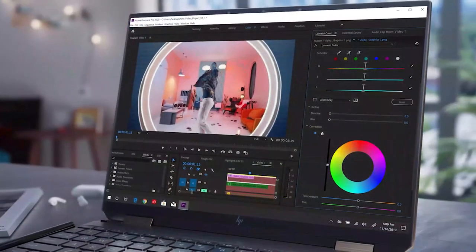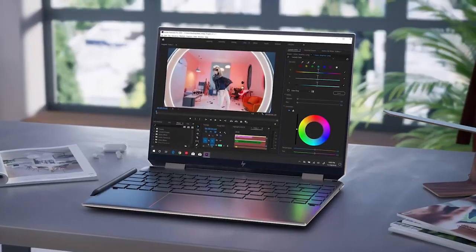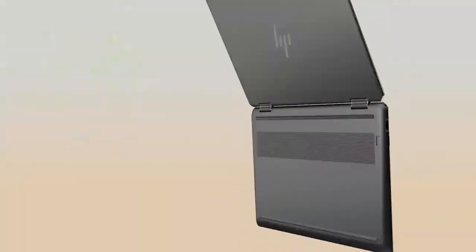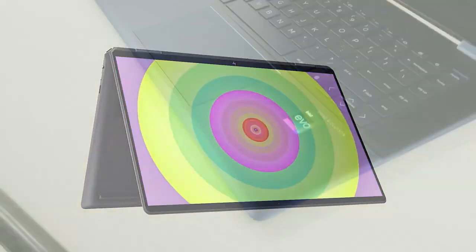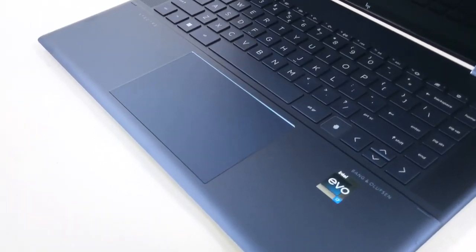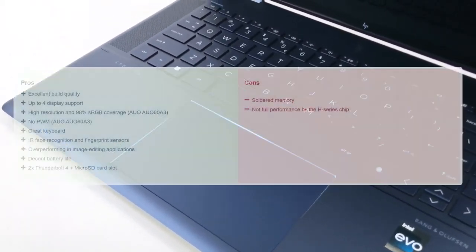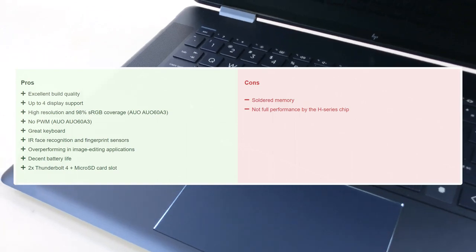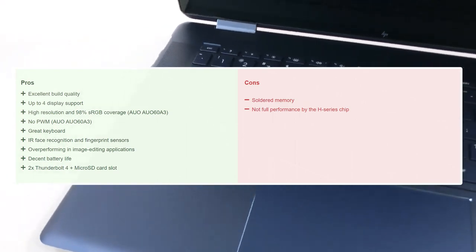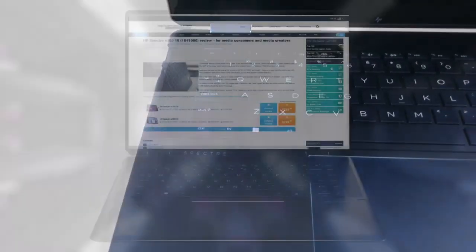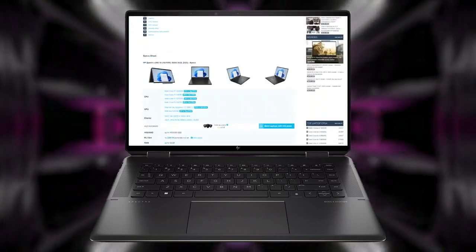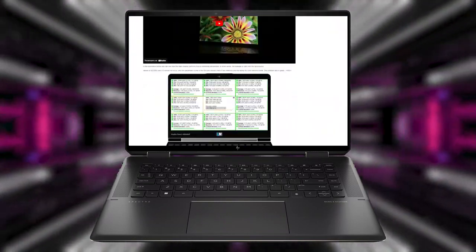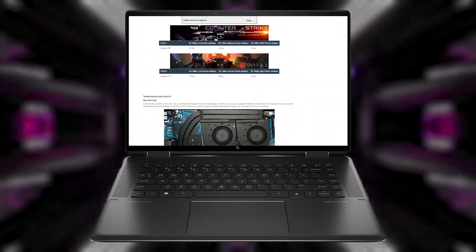While we generally aren't fans of large convertibles, the HP Spectre X360-16 makes up for it with an excellent build and pretty much no shortcomings, except for the upgradability and the H-series CPU which doesn't realize its potential. For a deeper look at the Spectre X360-16, check out our detailed review in the description below.